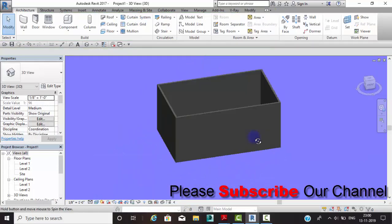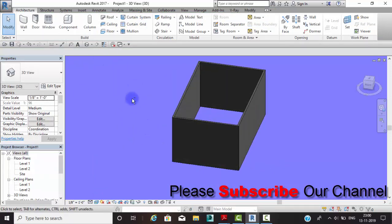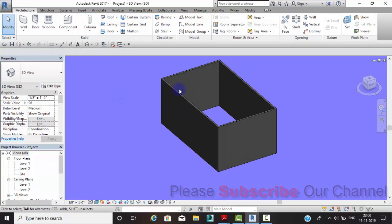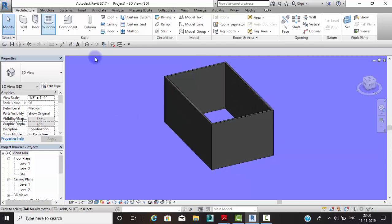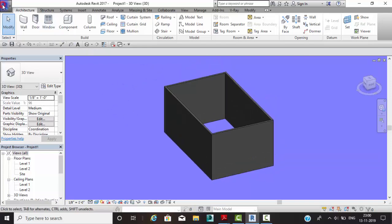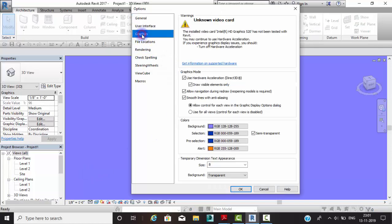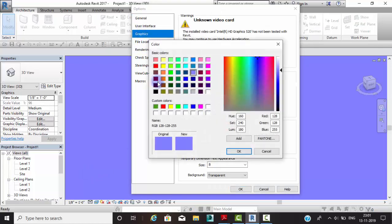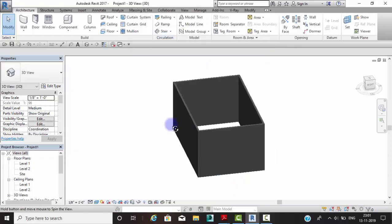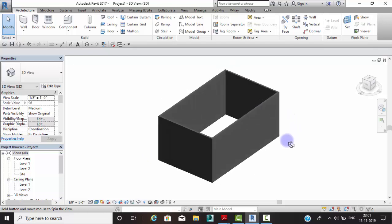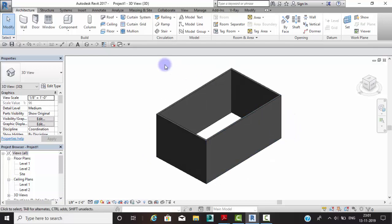As you can see, the background is completely changed to our specified color. Now for the second method, let me first repeat the first method steps to reset: go to Application button, then Options, then Graphics, and change the background back to the default one. Click OK.